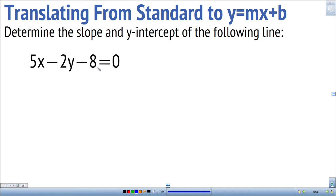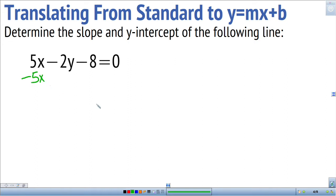We're going to translate a line in standard form into y equals mx plus b. That way the number next to x is the slope and the number added or subtracted at the end is the y-intercept. To do that, we want only y remaining on the left side of the equation, so we need to isolate y. I see 5x on the left side that I don't want there, so I'm going to subtract it from both sides.